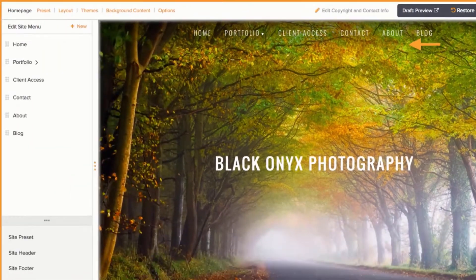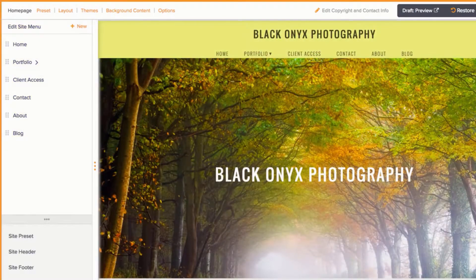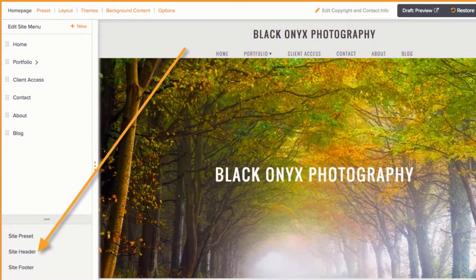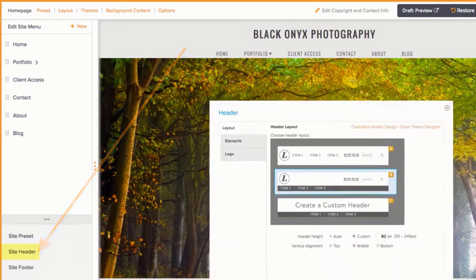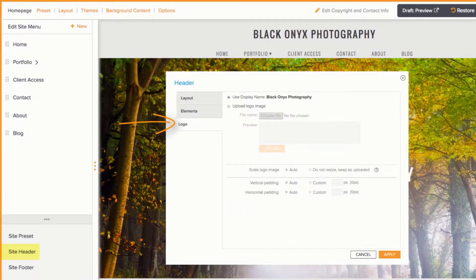You can customize the navigation of your website in the Edit Site Menu section. If you're using a site header, you can change the settings here. You can switch up the layout and add a logo as well.